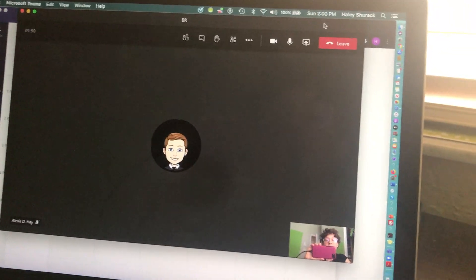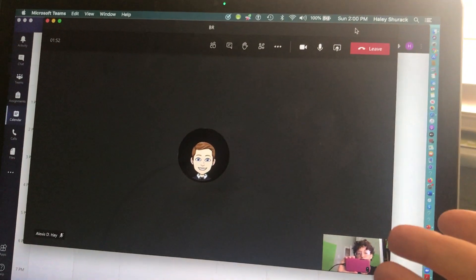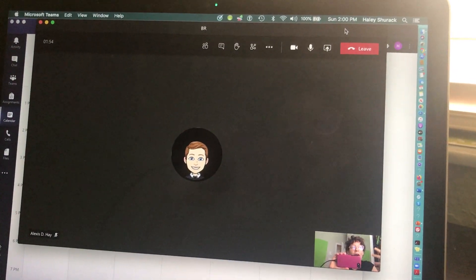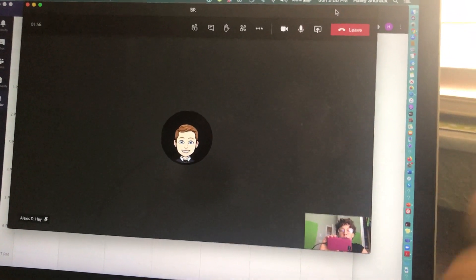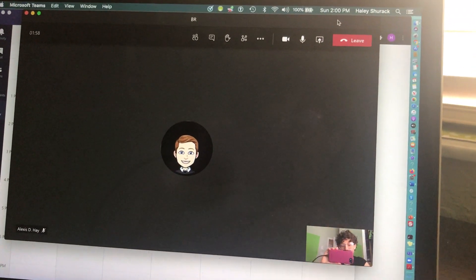But again, the purpose of this video is to show you how to use the breakout rooms feature, and hopefully you will have it where you need it.